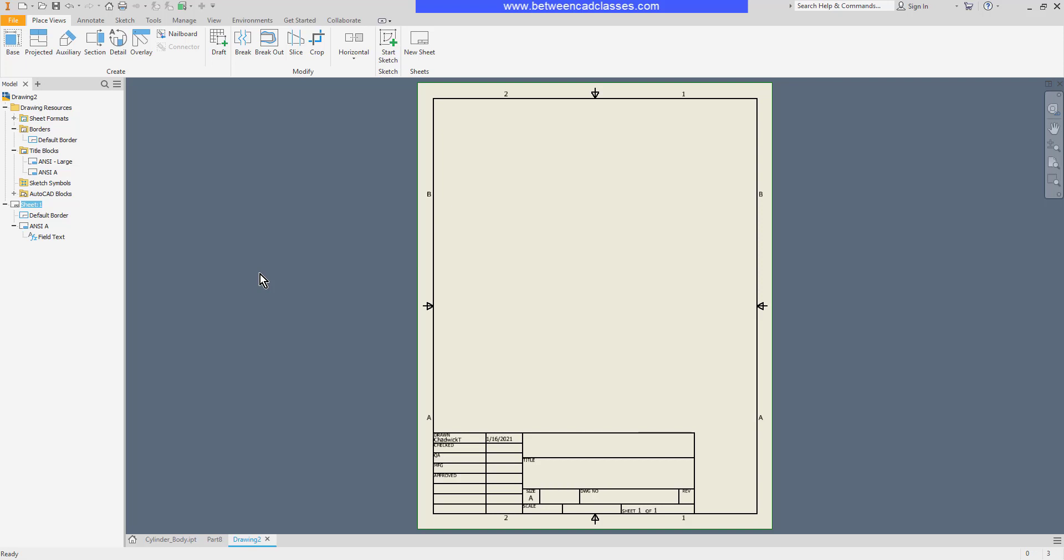To create a new sheet I can select the new sheet button in the ribbon and I'm going to get a new sheet that matches the one that I was just on, so you can see that I get another portrait sheet here, A size with the smaller title block.